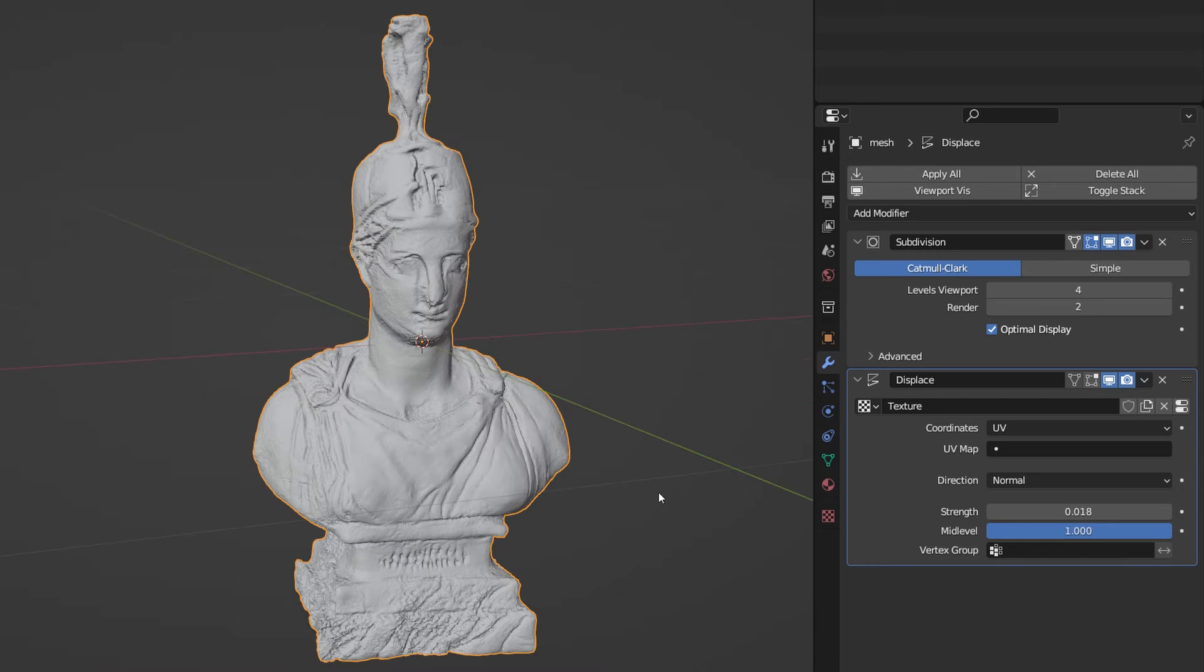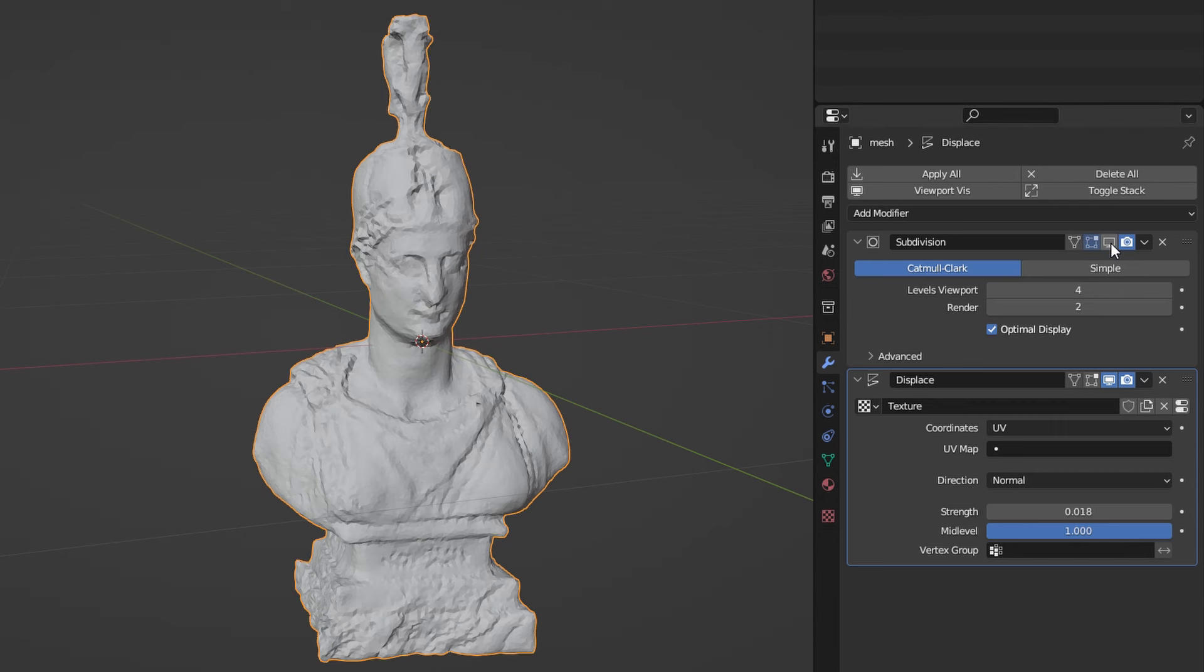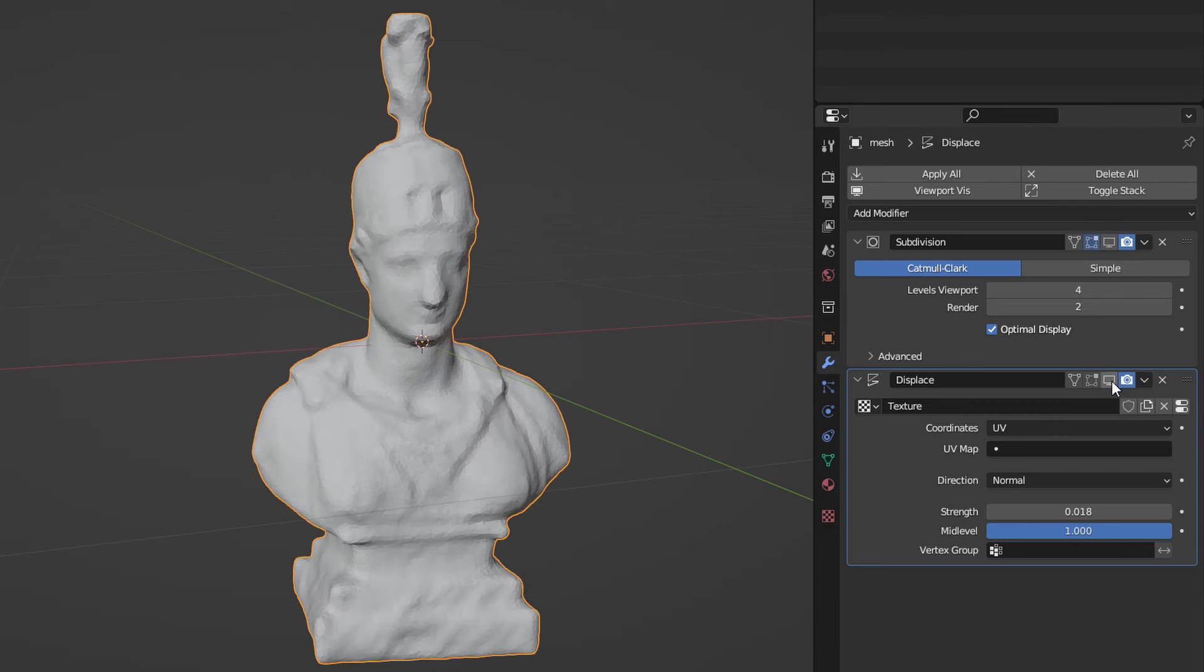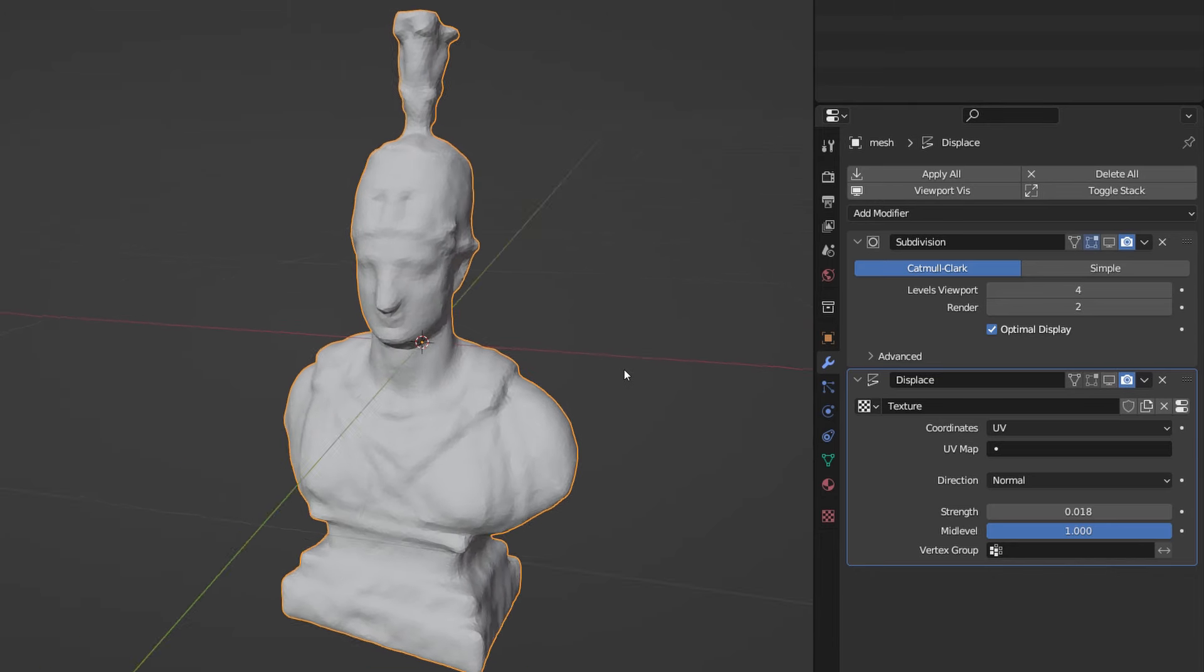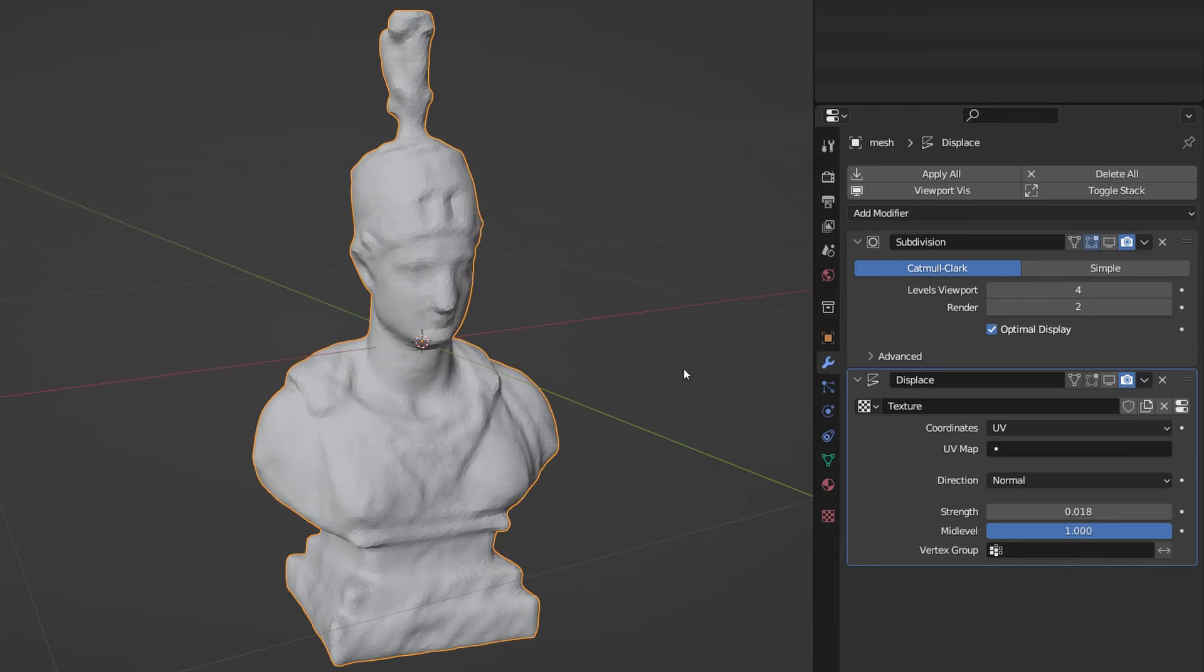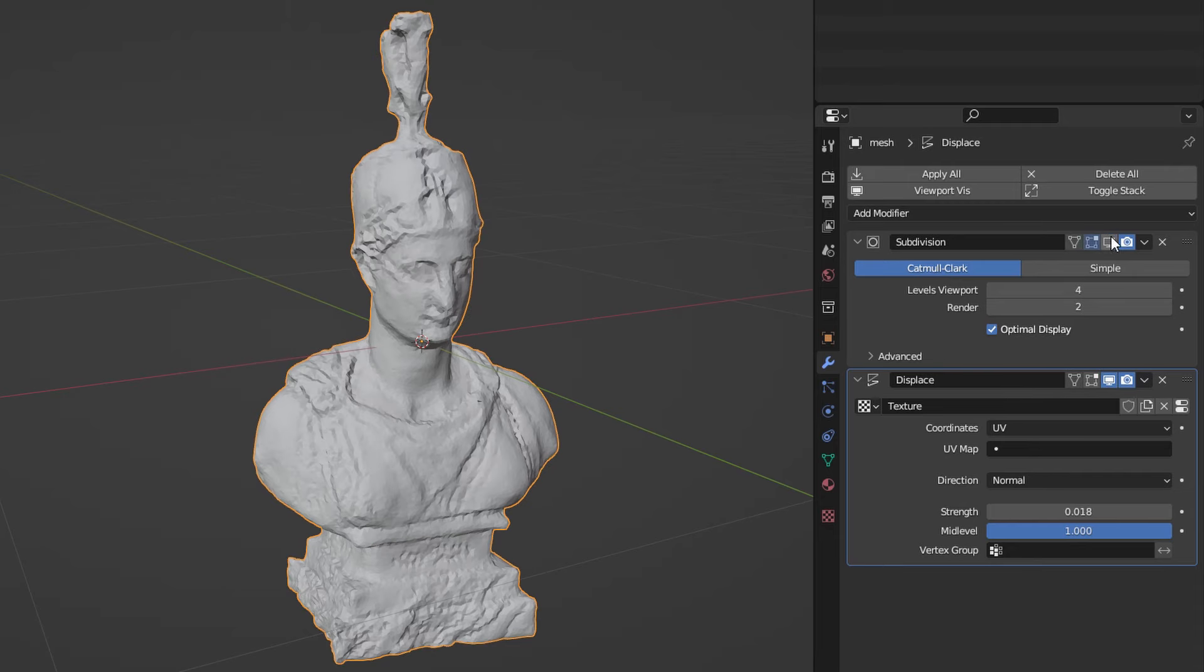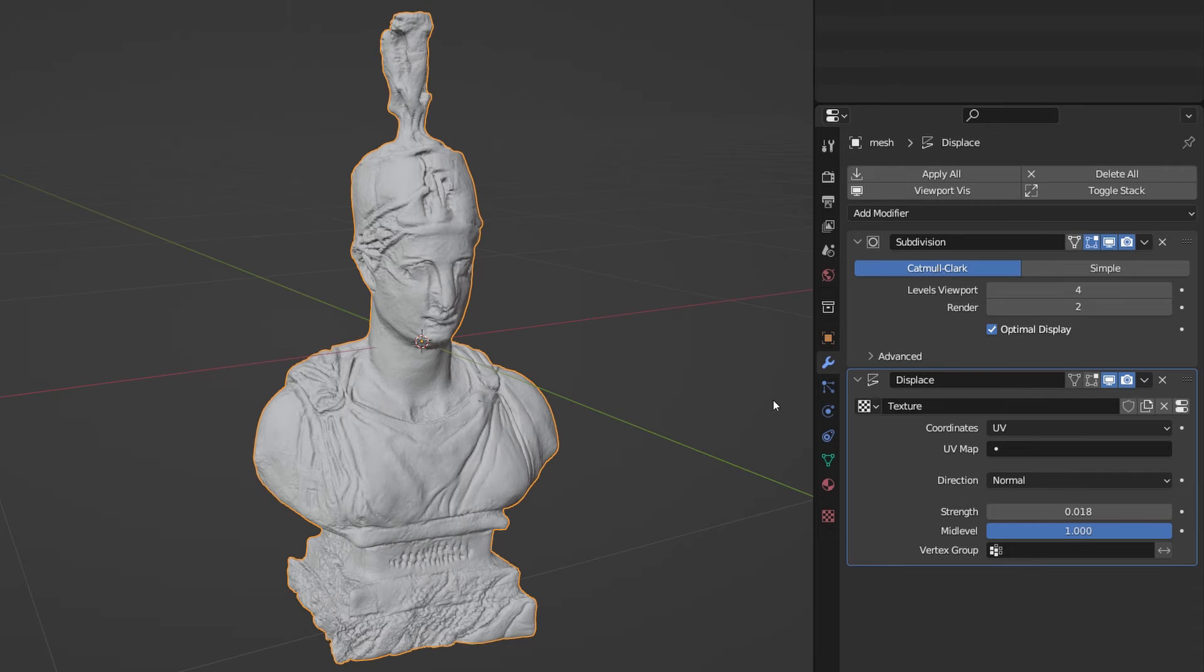At any time you can compare your results with the basic model we started with by turning off this little icon. It simply hides the effect of our modifiers. It's definitely cool to see we came from this to that in just few clicks.